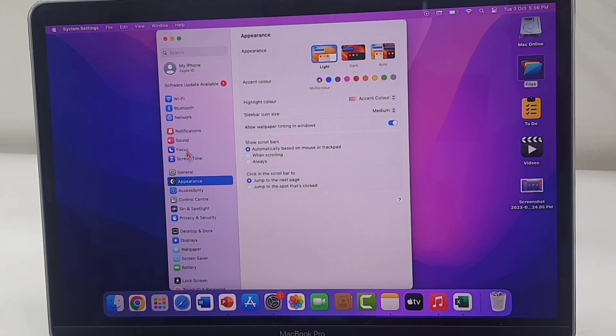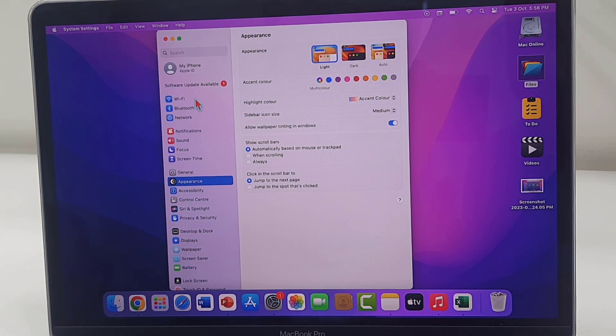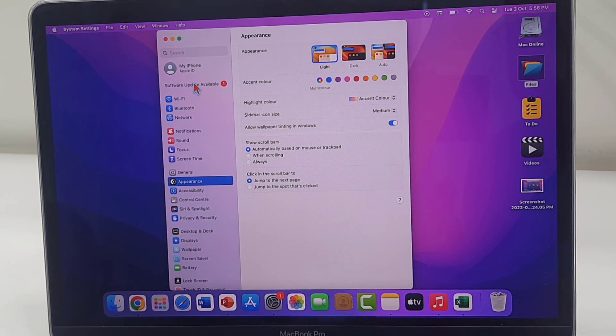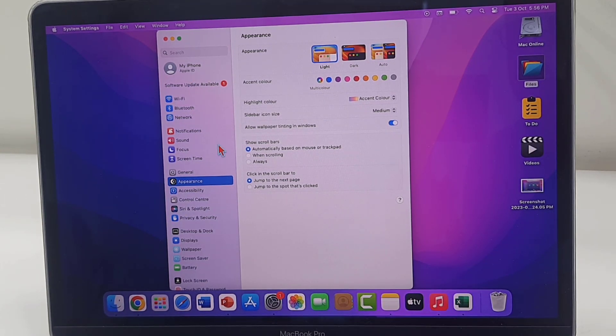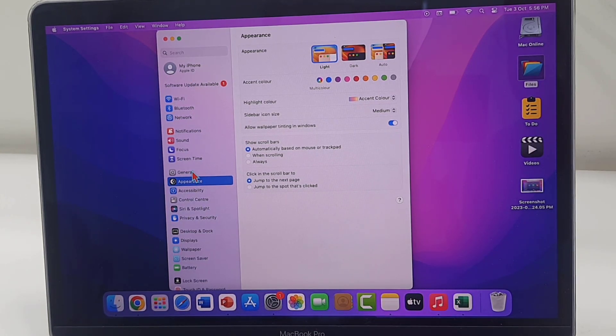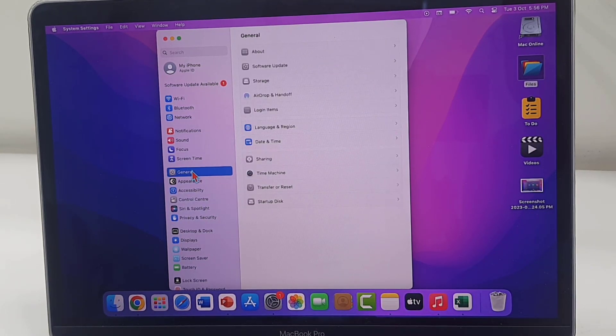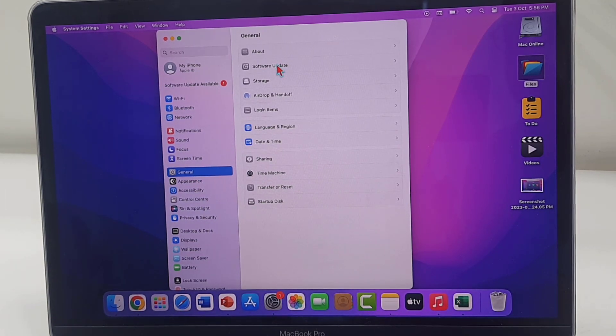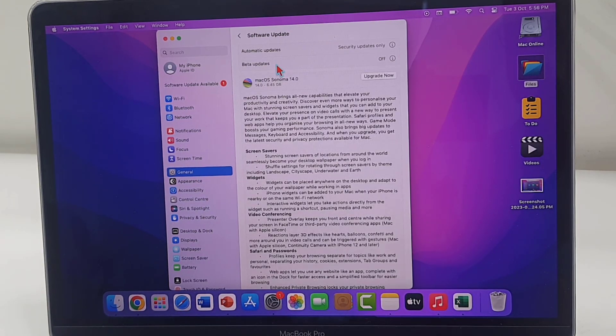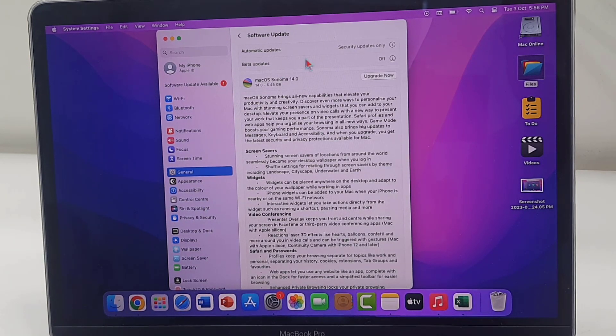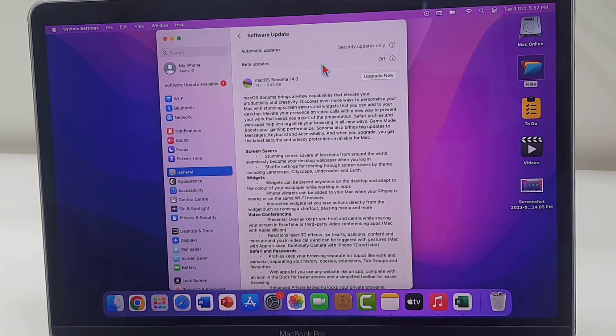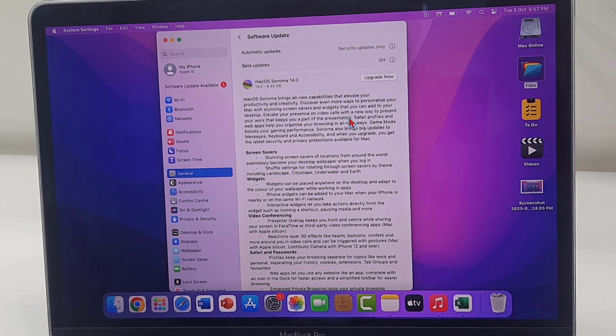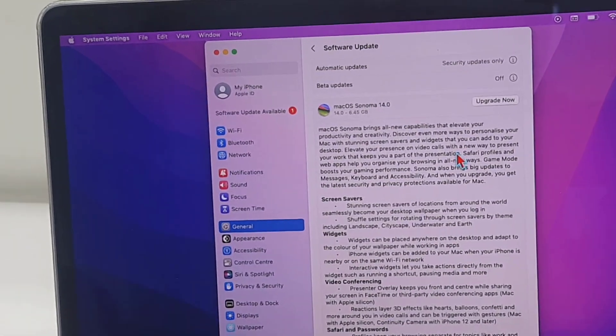On the top you will see the available software update. If you don't find any software update here, then click on General and then click on Software Update. The available software update will show here. If you don't find any update, then click on Check for Update.